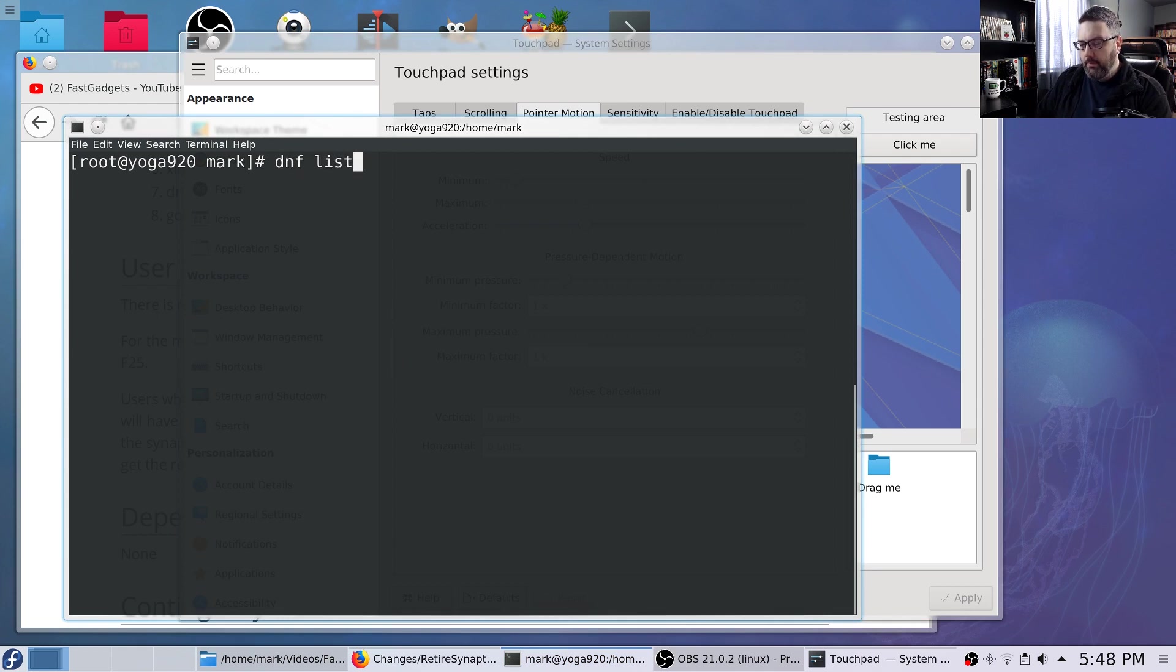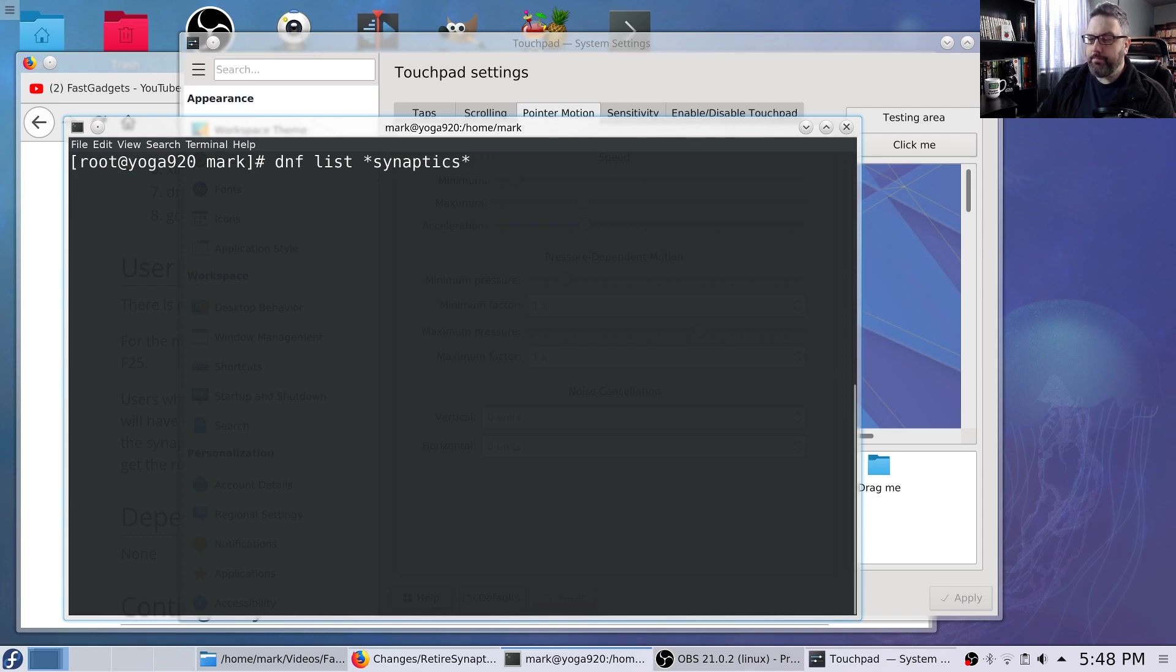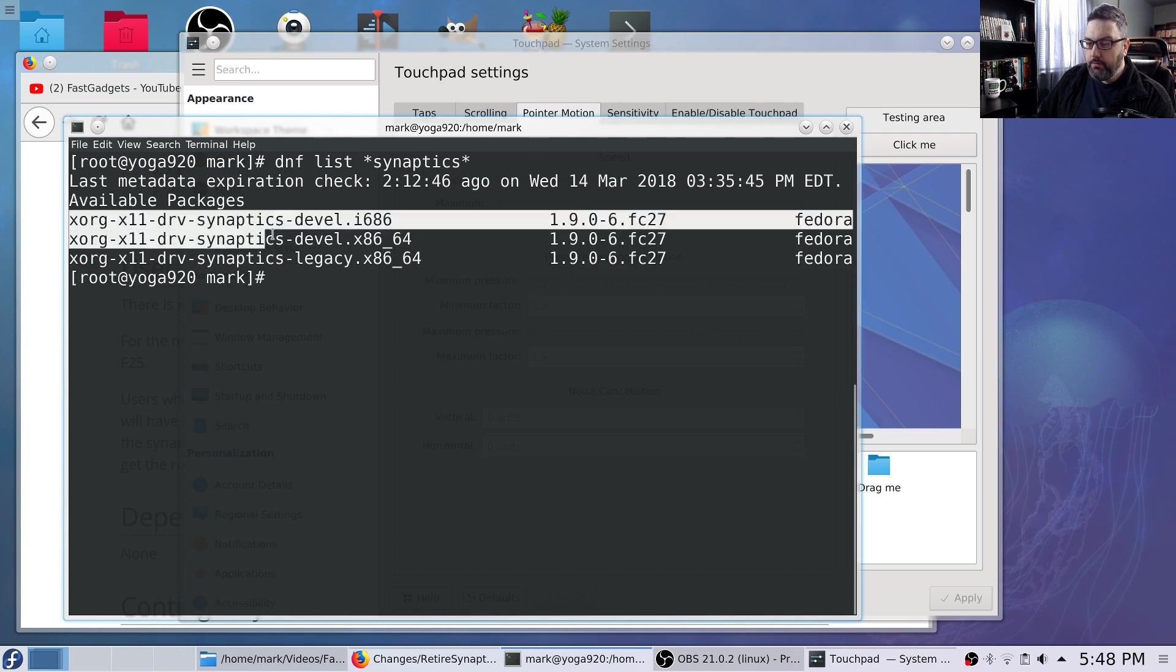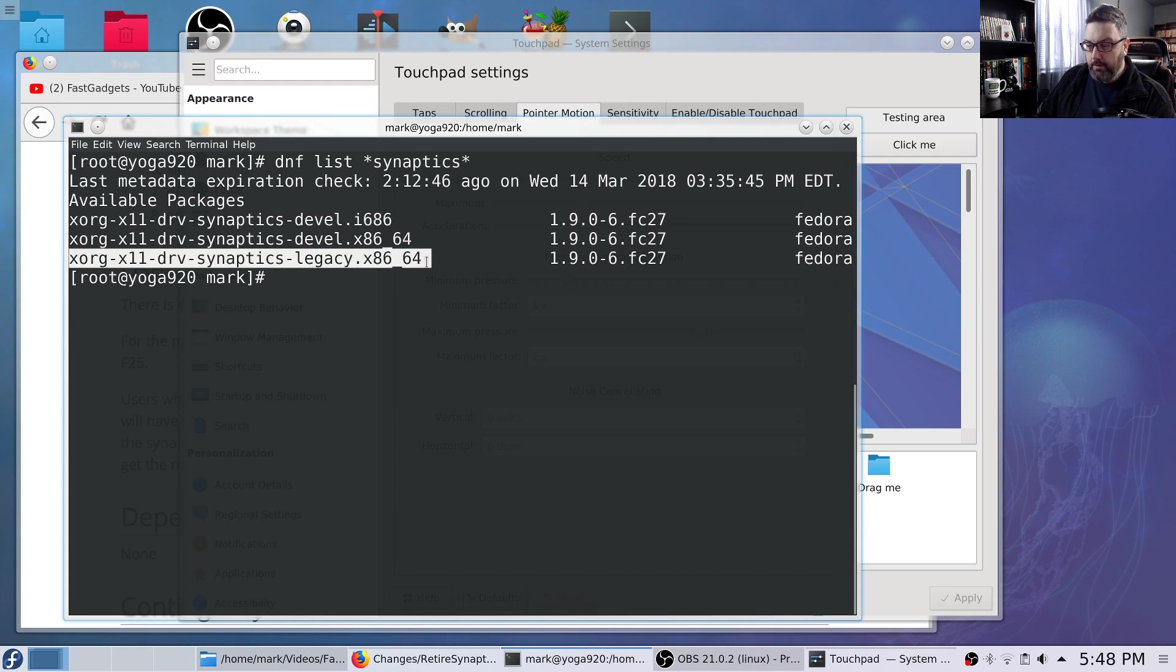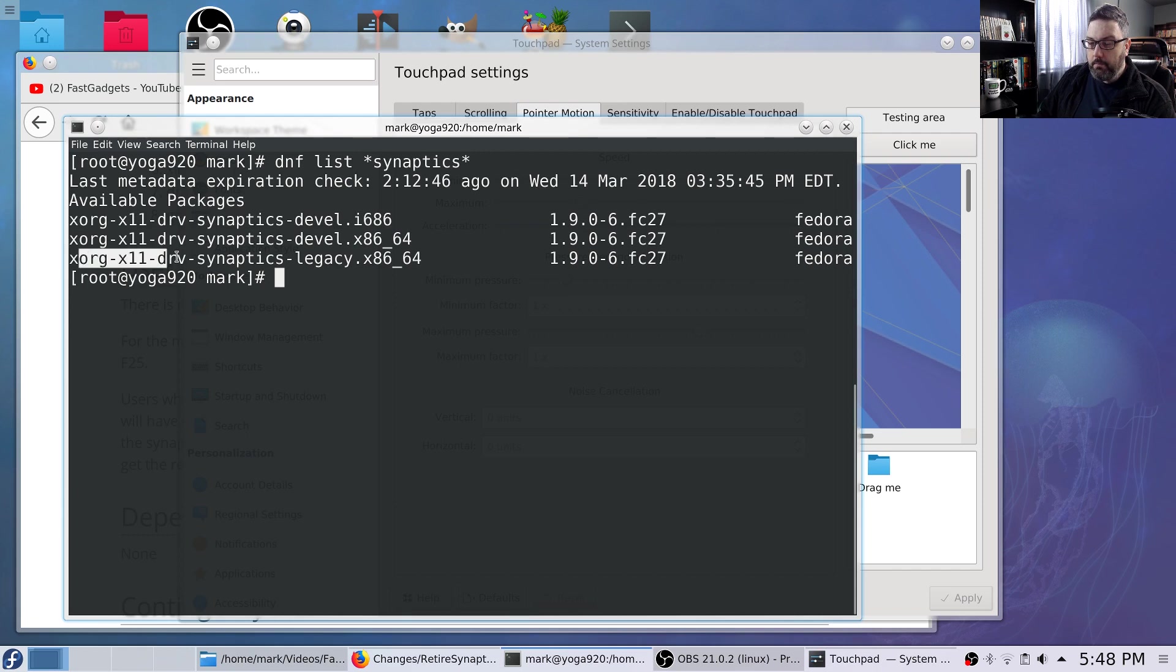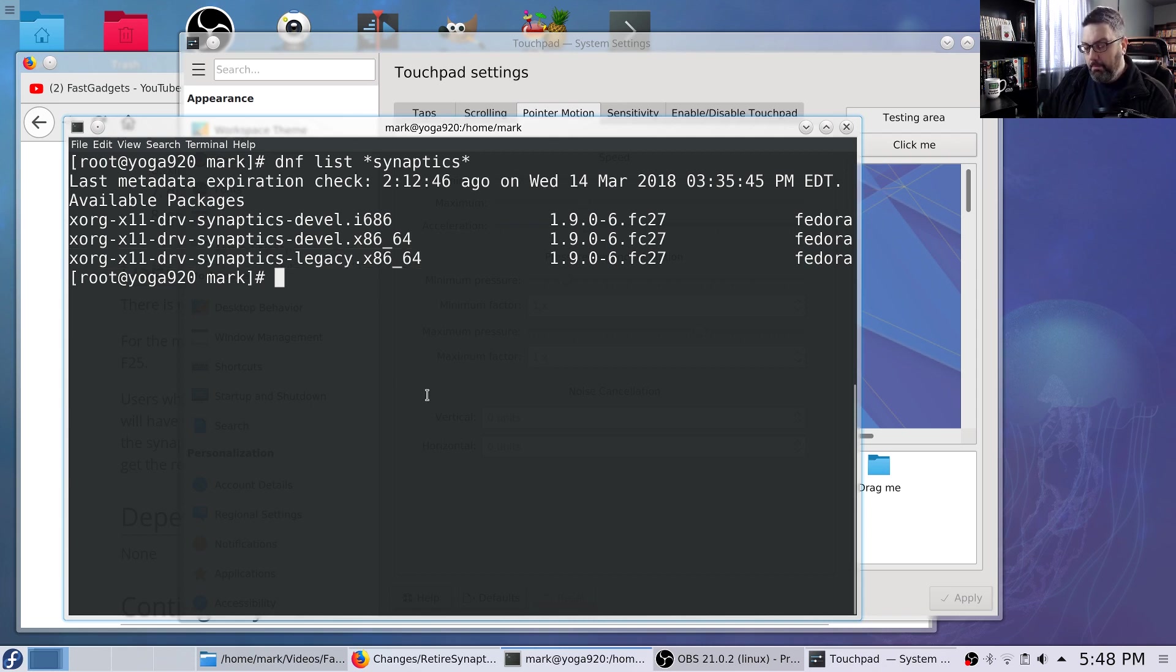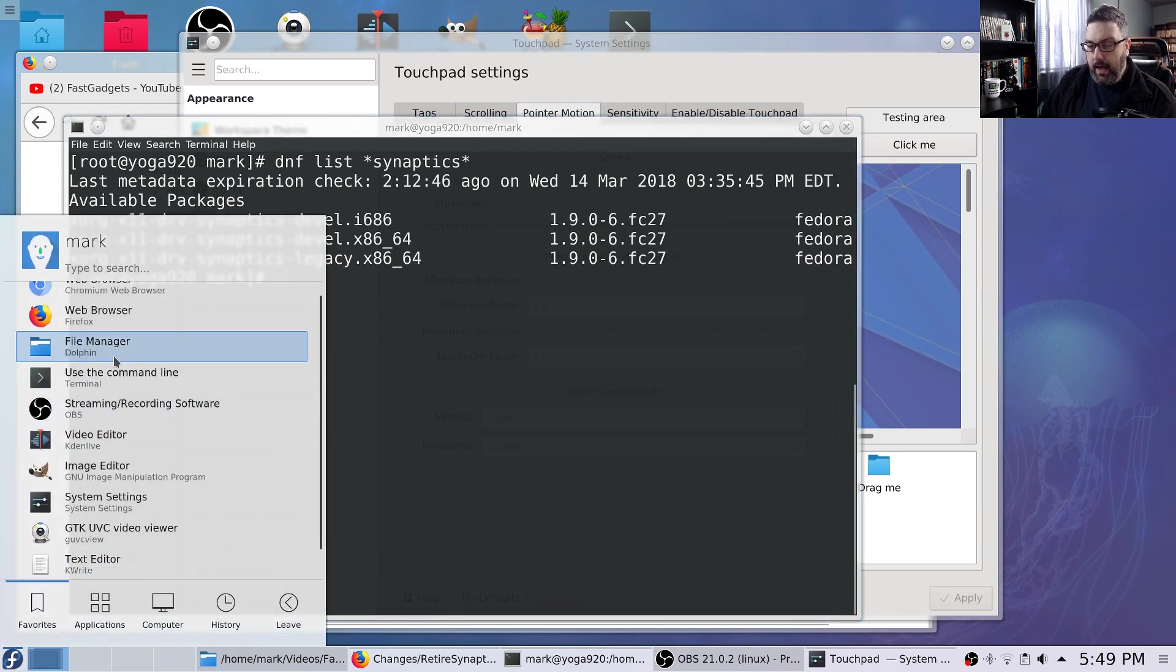So if you do a DNF list, just so you know, you can experiment for yourself. You may have a different laptop or something like that. But if you do a listing of Synaptics, you'll find here we've got a 32-bit version of the older Synaptics driver. And we have a 64-bit version. So either one of those, actually, this is development. Oh, my mistake. It looks like they don't even have a 32-bit now. But you install this one and at least, you know, you could test it if you didn't like things.